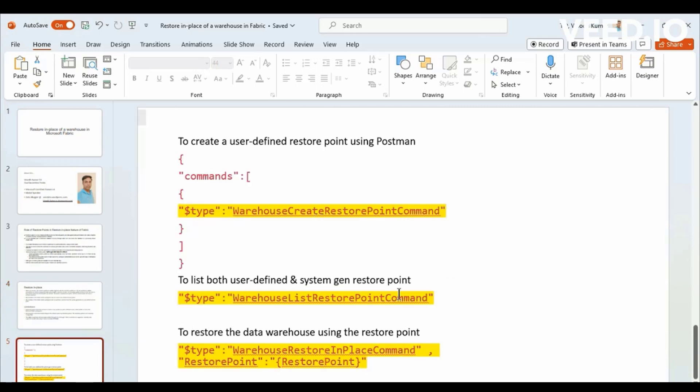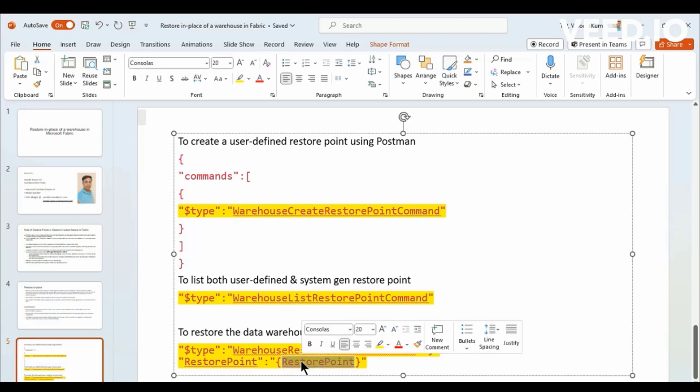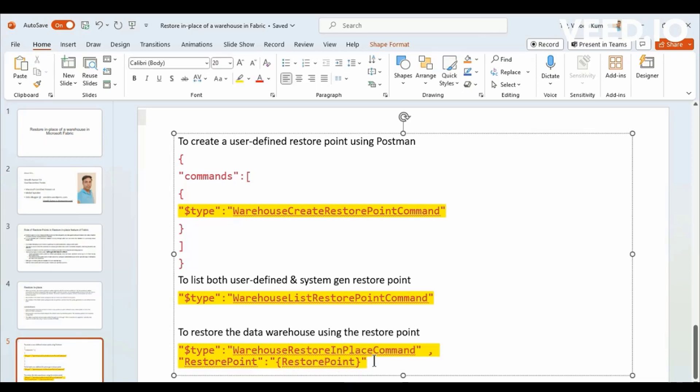These are the commands to create a user defined Restore Points for Postman. I can show you how this can be done. These three commands for creating user defined Restore Points for listing user defined and system Restore Points that are available ready for Restoration.